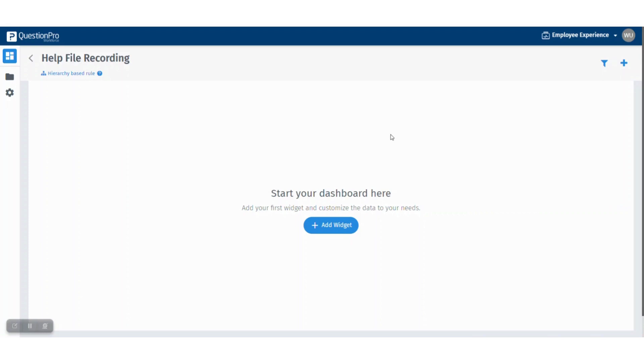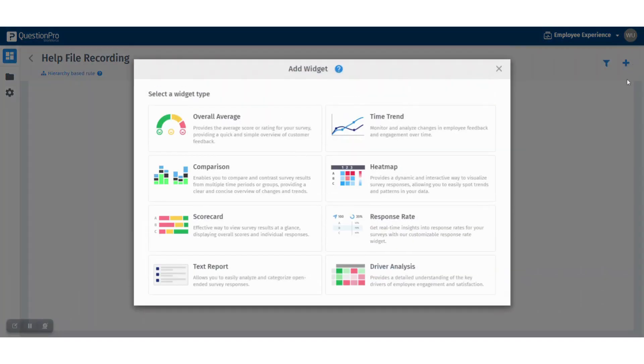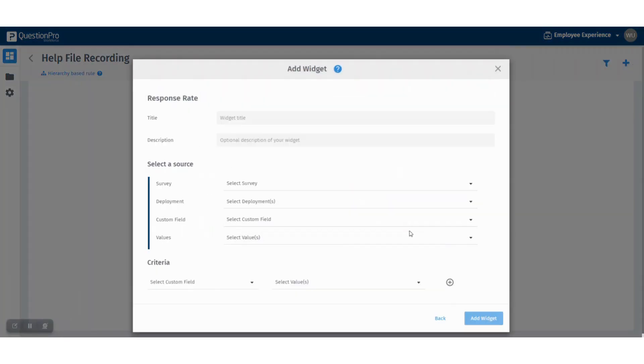In this video, we will learn how to create a response rate widget. Once you are in your portal, click the add widget button if it's a new dashboard, or you can click the add widget icon on the right side. From the list of widgets, select the response rate widget.